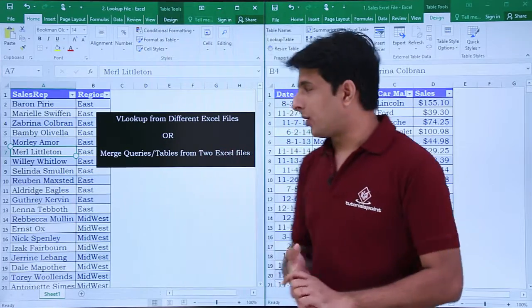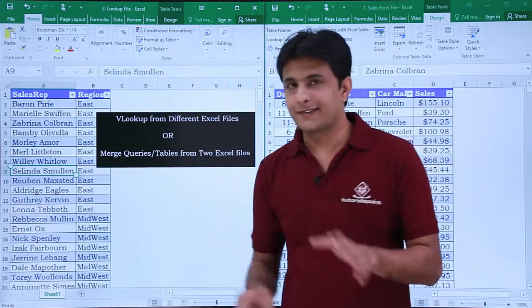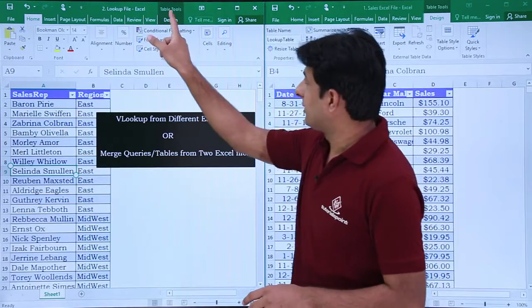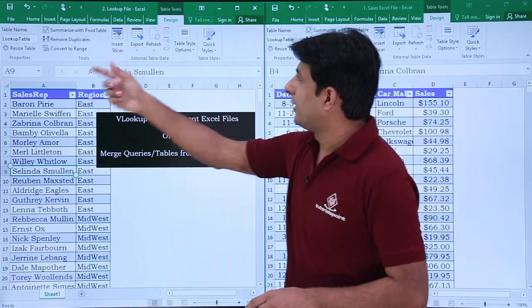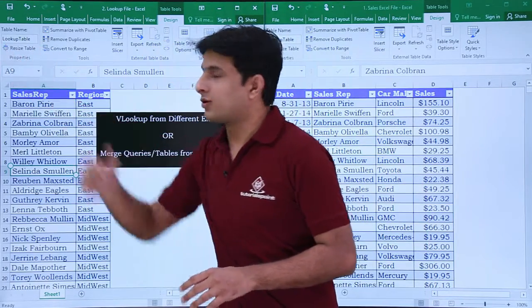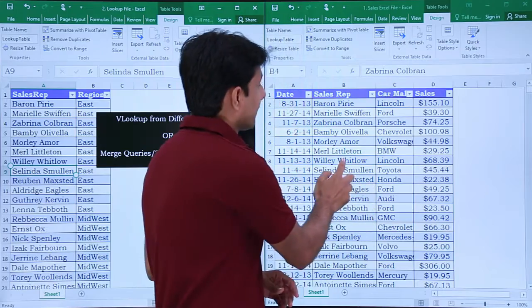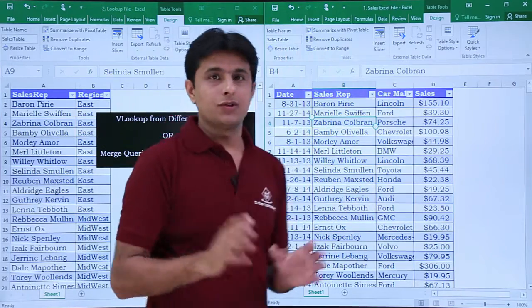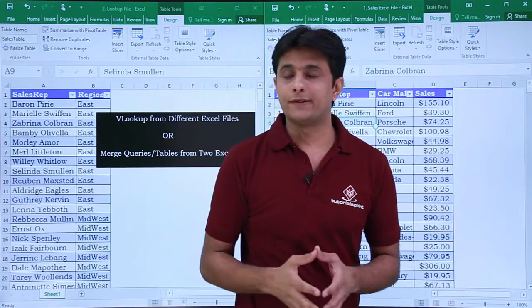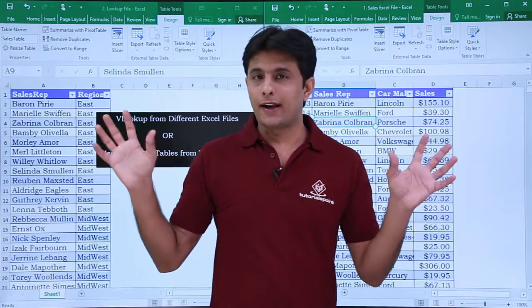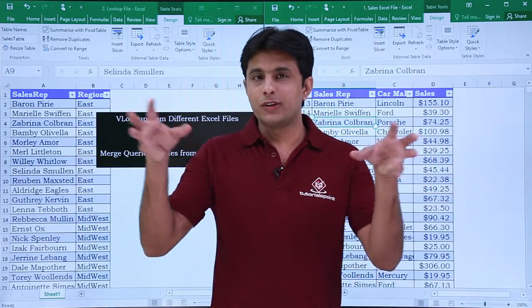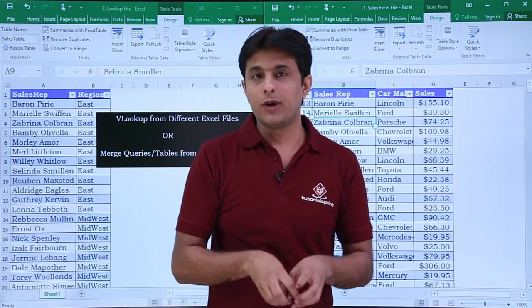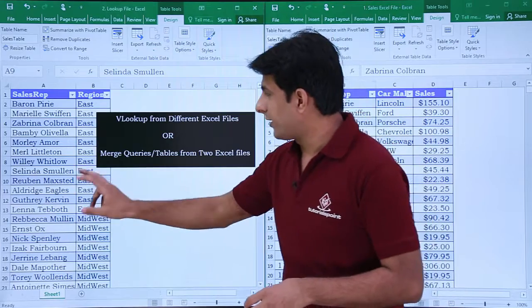Before going to that topic, if you see the name of this Excel table—if I go to Design—the name is lookup table, and this Excel table is sales table. So these are two tables in two different files. I'll create a new file and try to bring both tables into Power Query in the new Excel file.